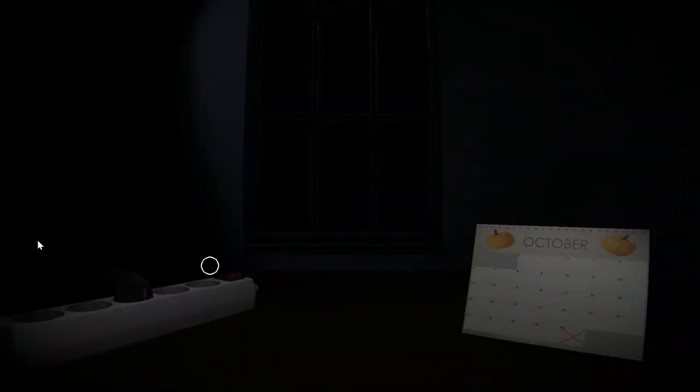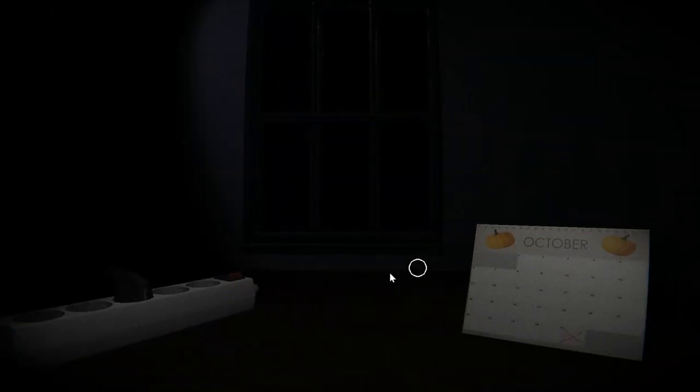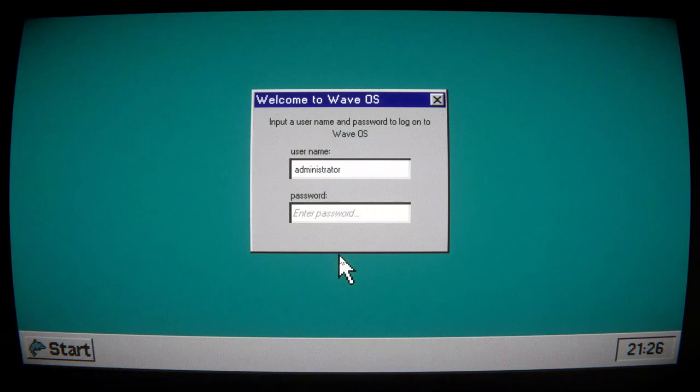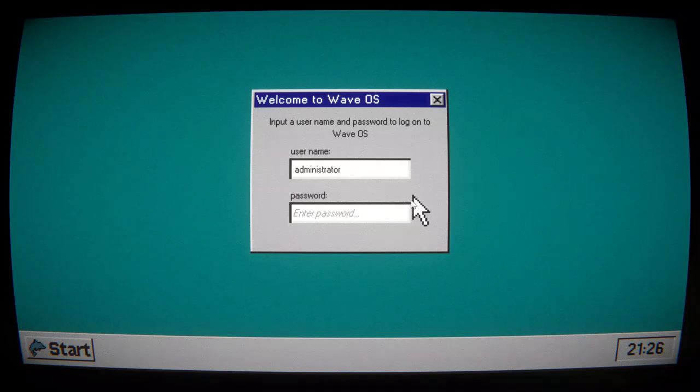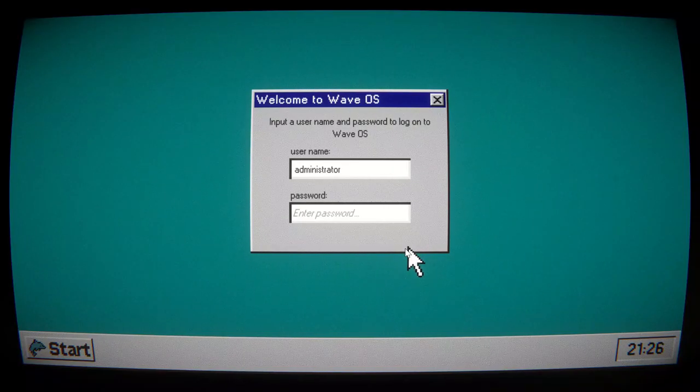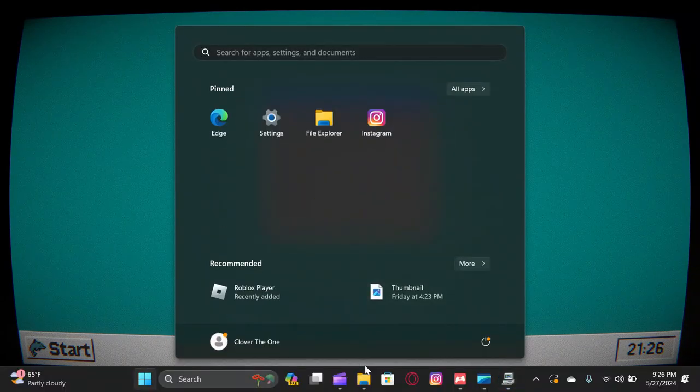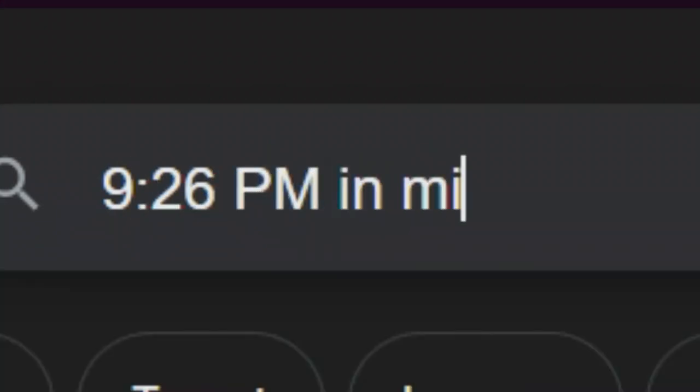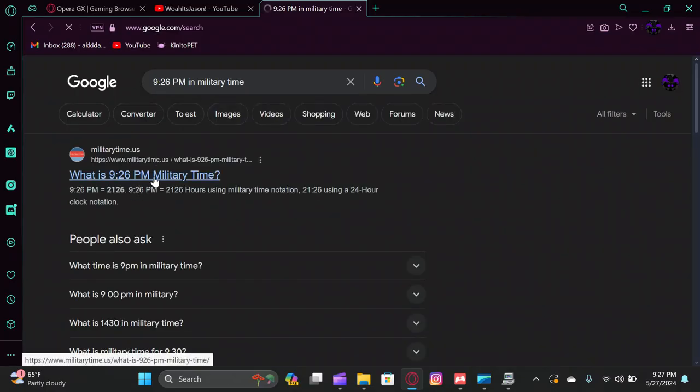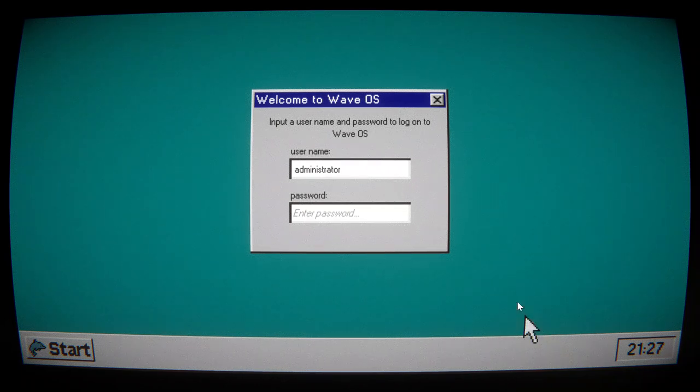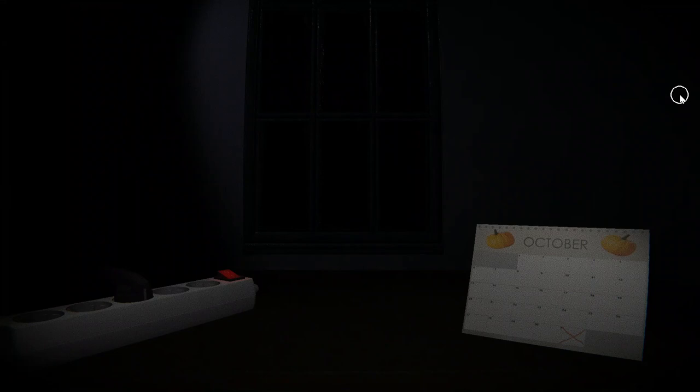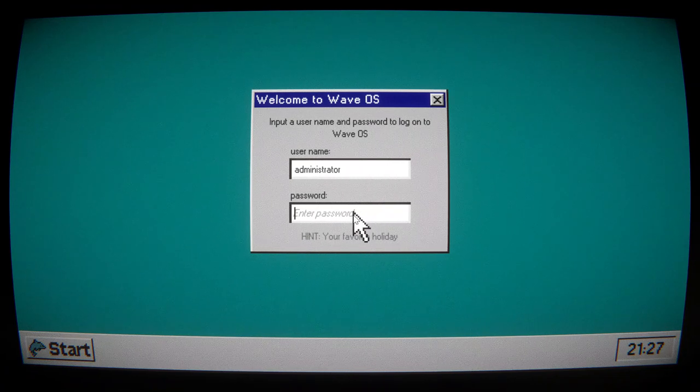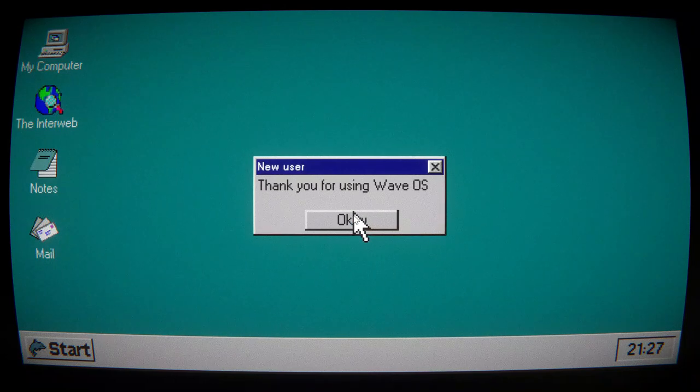Oh, it looks like we can move around using the mouse. Wave OS. Username, administrator, password. Is that my time zone? That's my actual time. Password. Subscribe. Oh, my favorite holiday. Looks like Halloween. Think of using Wave OS.